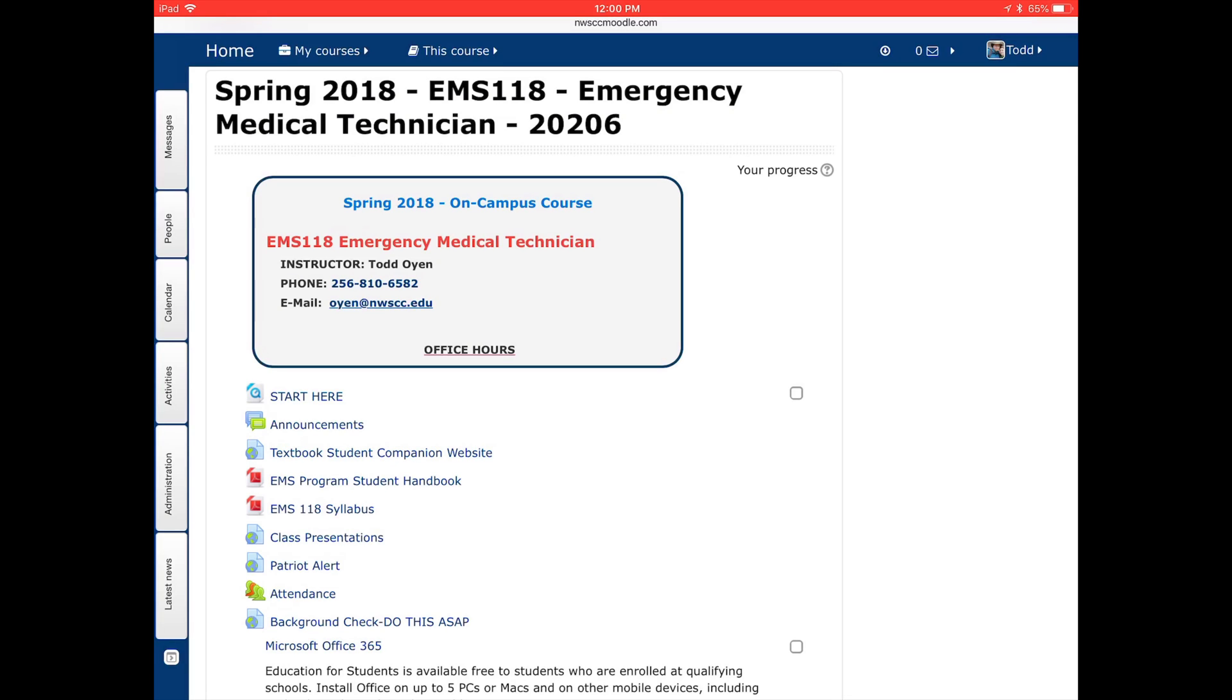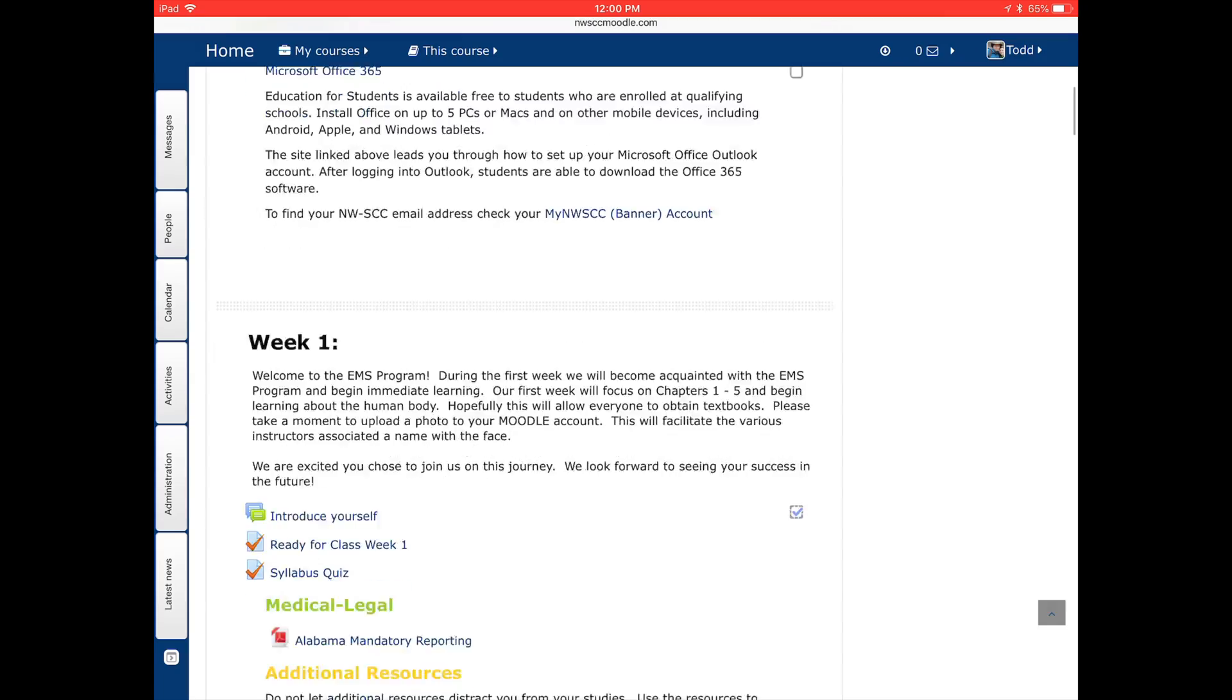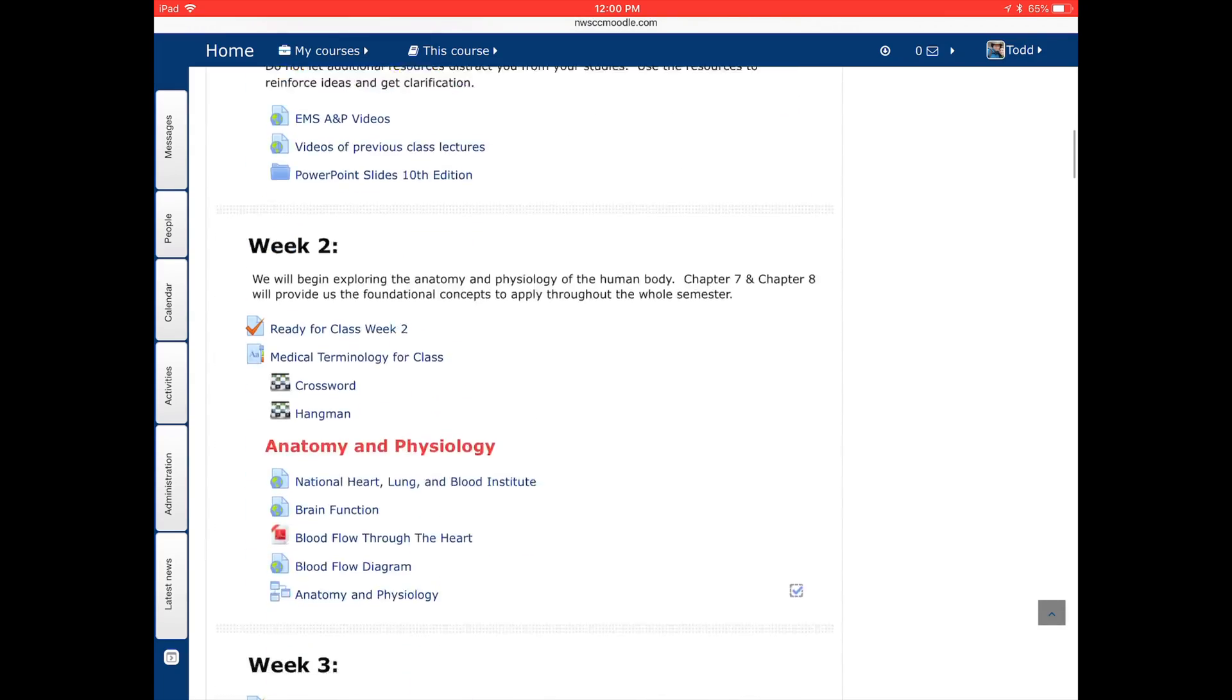Hello, this is a tutorial on how to upload files into Moodle. You'll use this primarily if you have an assignment due and you need to upload a file.